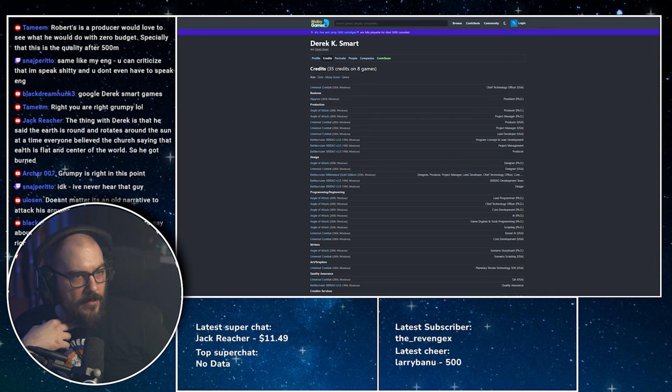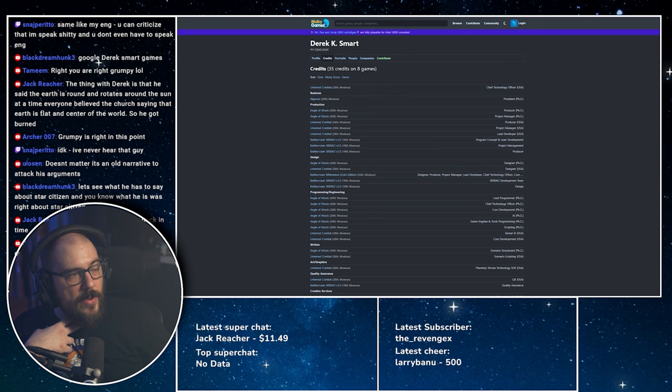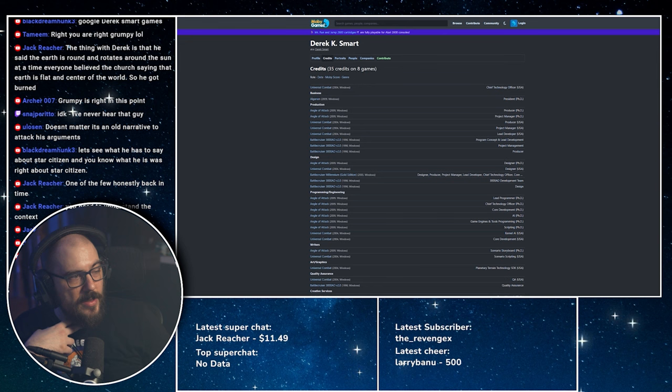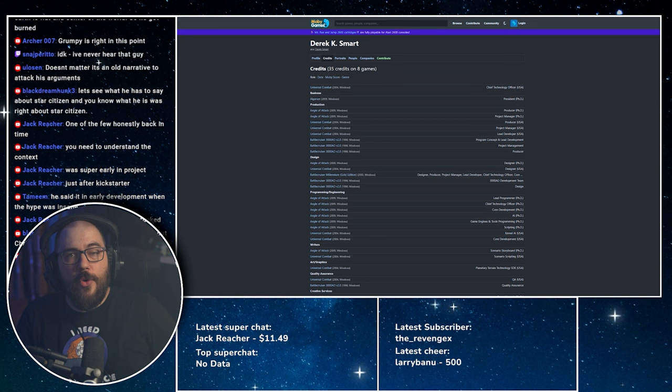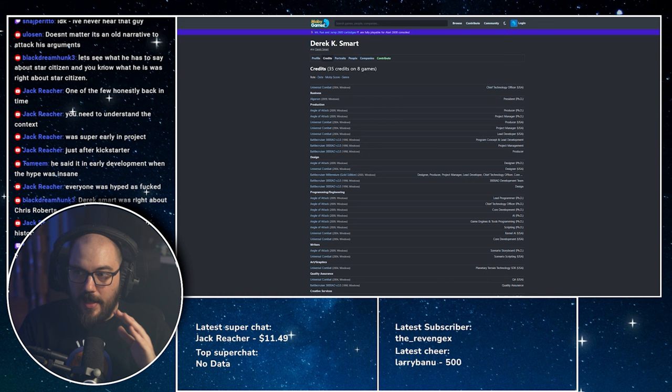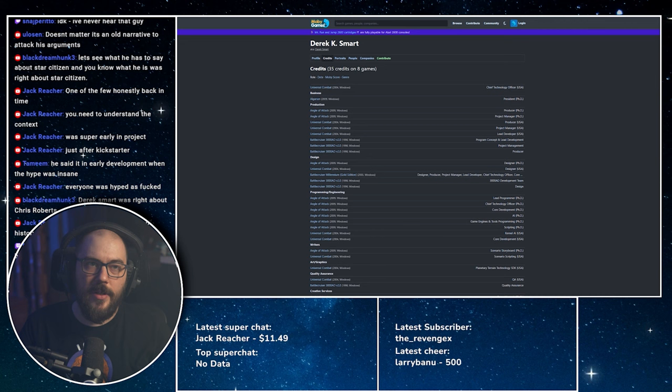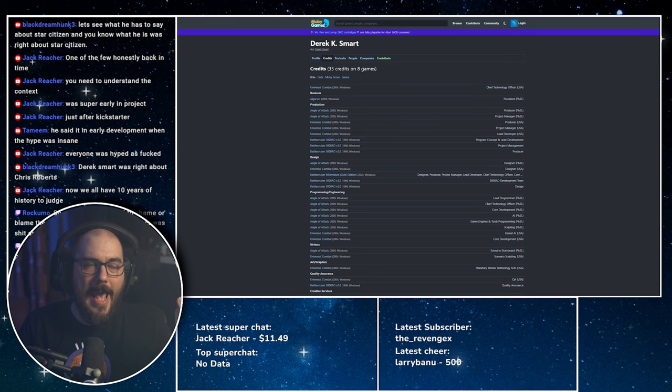So yeah, let's see what he has to say about Star Citizen. You know what, he's right about Star Citizen. Okay, am I wrong about Star Citizen? Like one of the few? Honestly, back in time, you need to understand the context was super early in the project, just after Kickstarter. Cool, Derek Smart was in CIG. Now we all have 10 years of history to judge. When you saw a Kickstarter for a game that was promising something, because I can't, look, it was 2012, I just broke up with my ex-girlfriend that I was in love with, or she broke up with me. I was heartbroken and Star Citizen happened on Kickstarter.